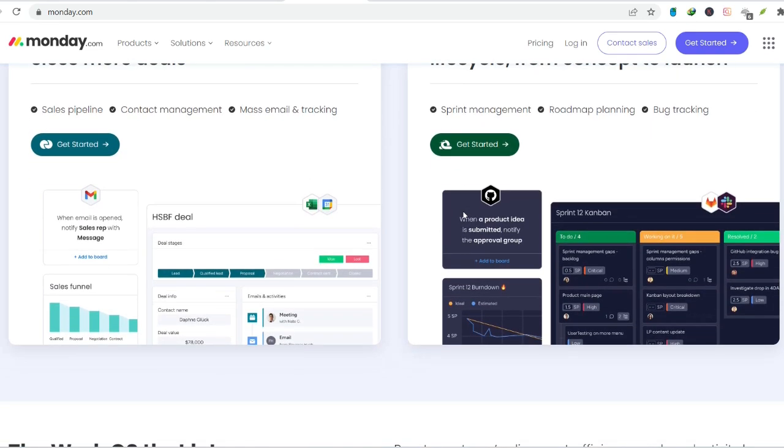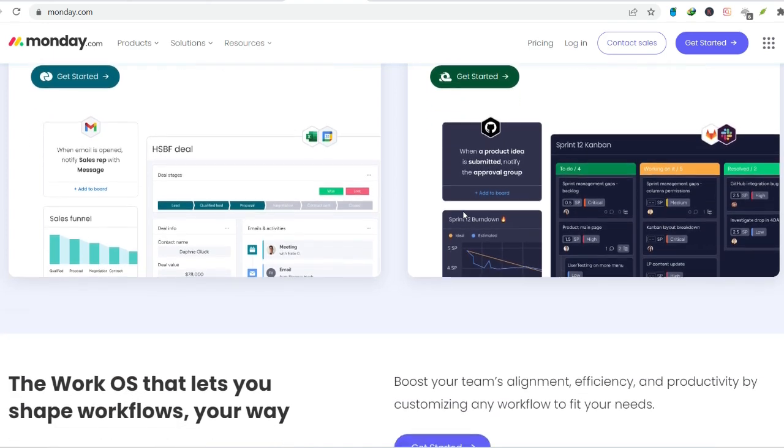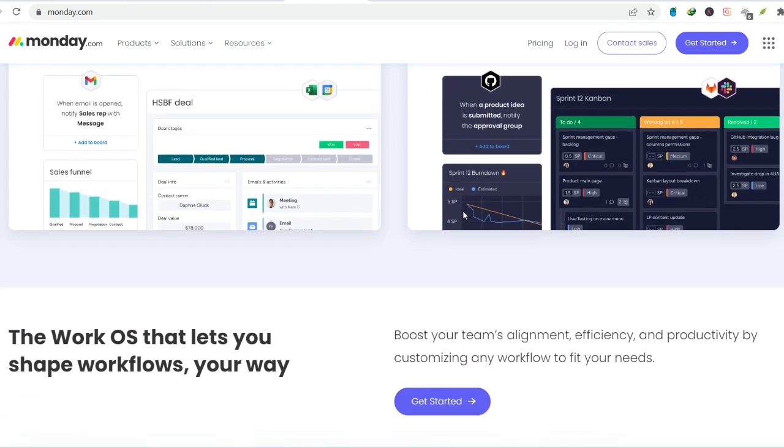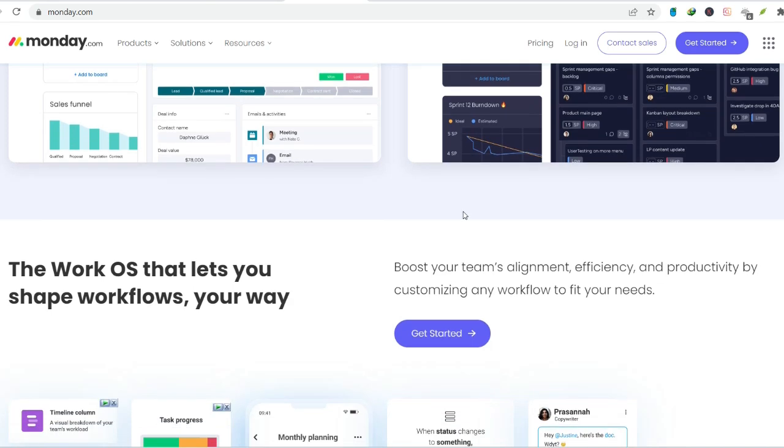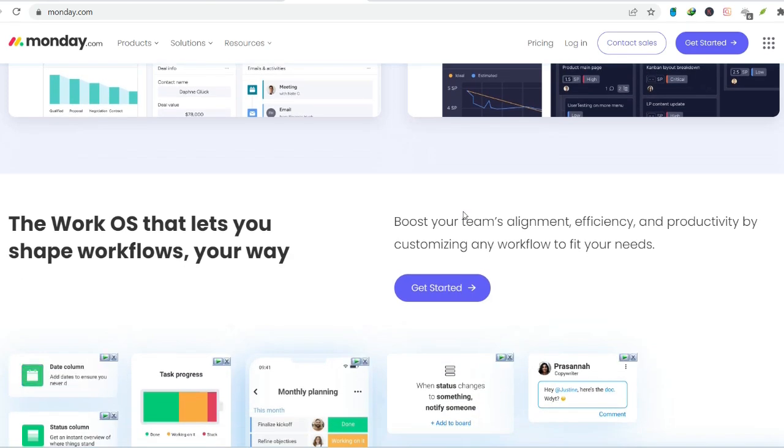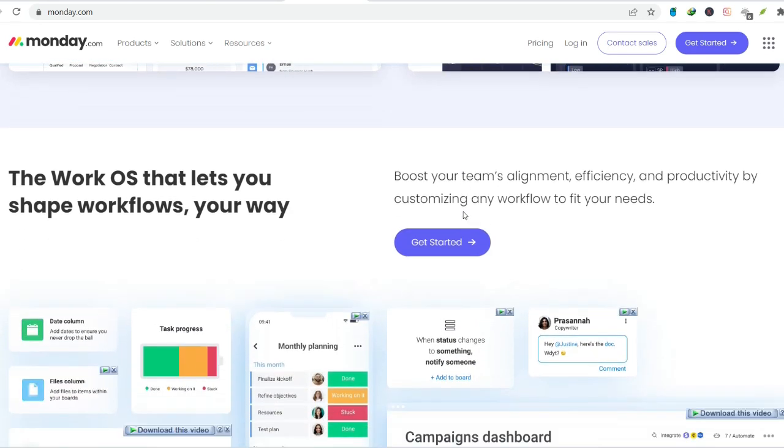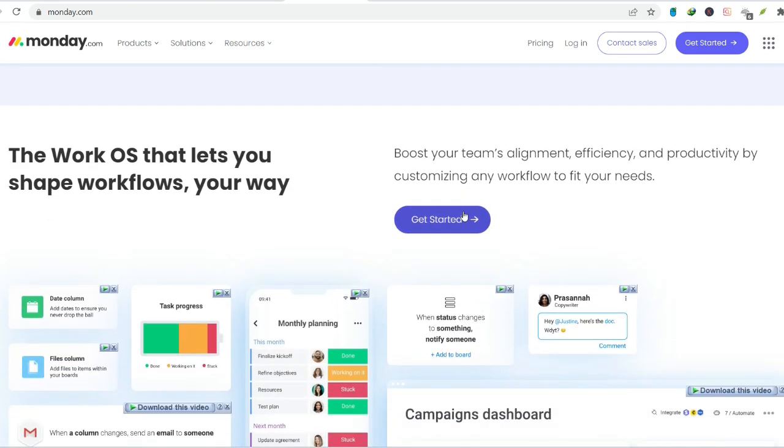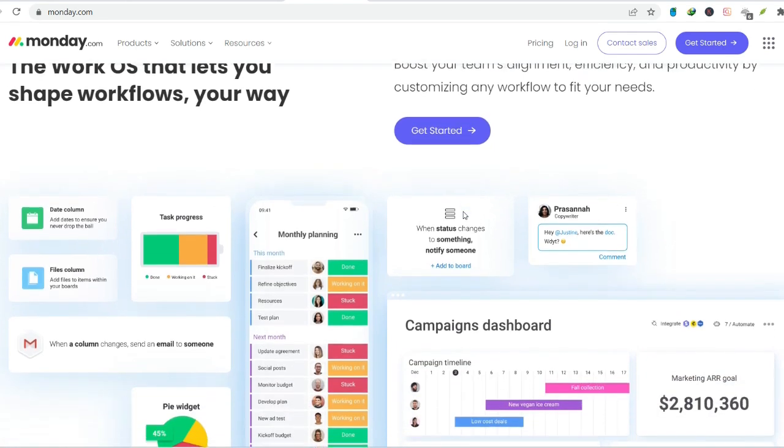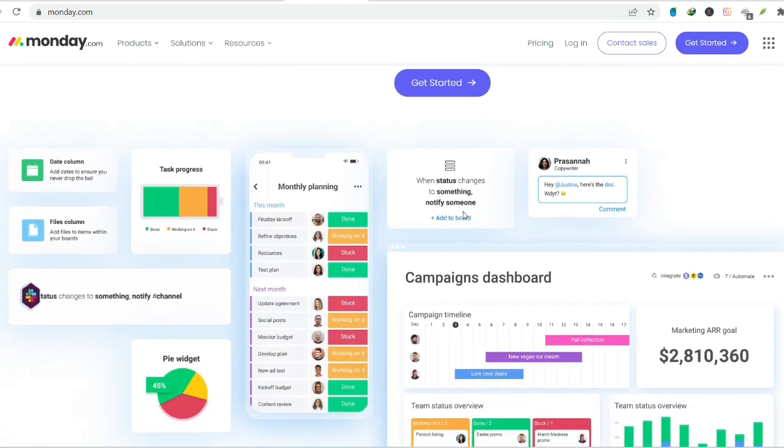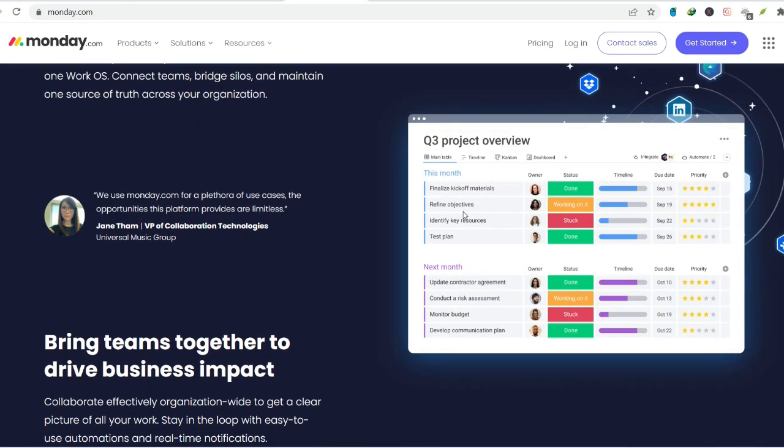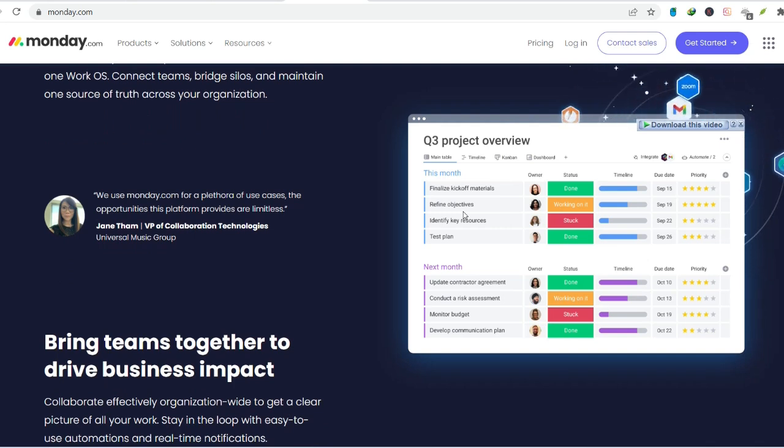Here's the beauty. The free version offers a decent selection of column types. You can create text columns for tasks, drop-down menus for assigning priorities, and even date columns for keeping deadlines in check. Feeling fancy? Throw in a file column to store relevant documents or a number column for tracking budgets. It all depends on what your project needs.